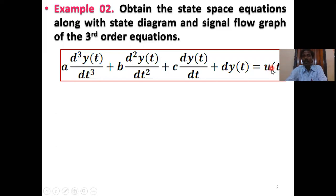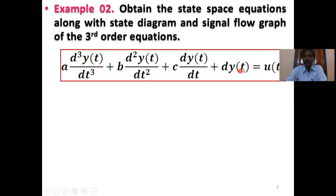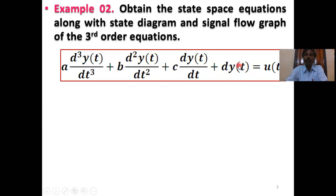This reference input may be step, ramp, parabolic, impulse, sinusoidal — any type of input you can apply. The output is Y(t), which represents position. When we take the rate of change, dY(t)/dt, this is velocity. Again, d²Y(t)/dt² is acceleration. So the output changes from position to velocity, velocity to acceleration, and so on to higher order.